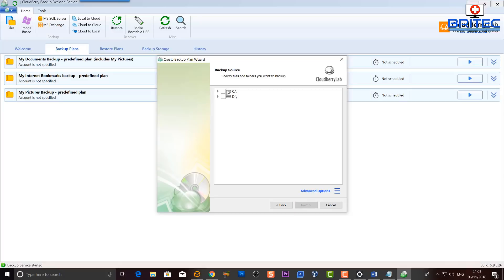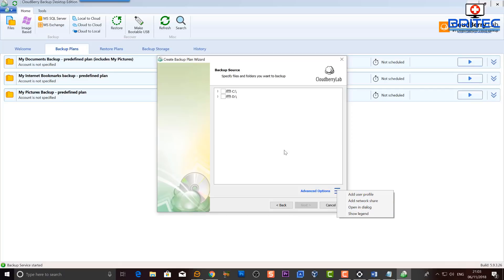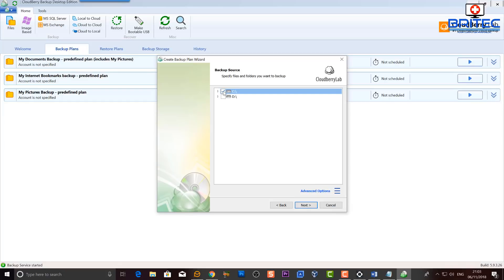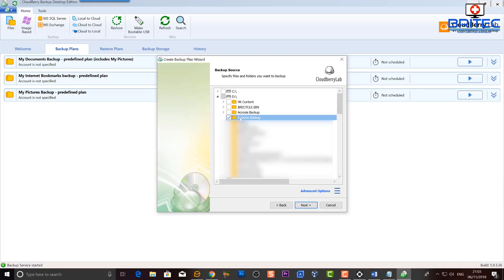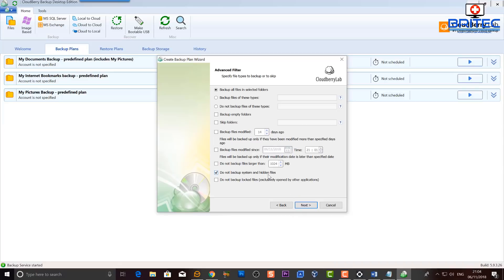Now we get the choice to select our backup source. There are advanced options like adding a user profile, adding a network share, and showing the legend. At the top we've got our C drive and D drive — you can select the whole drive or a specific folder. I'm selecting a folder called 'Amazon Backup,' so only data in that one folder will be uploaded. I'll click Next.